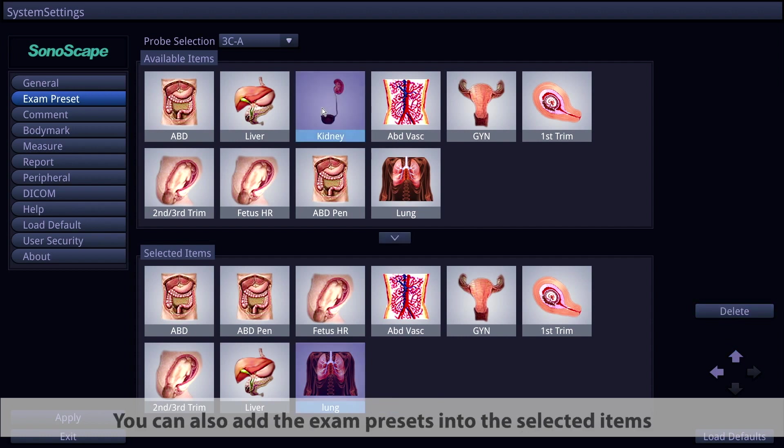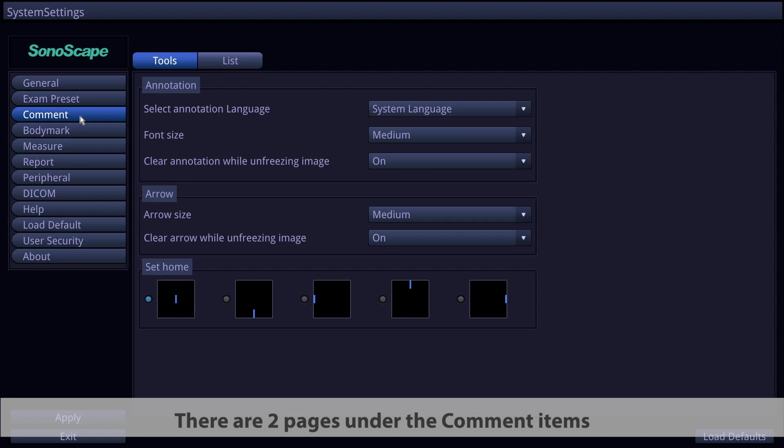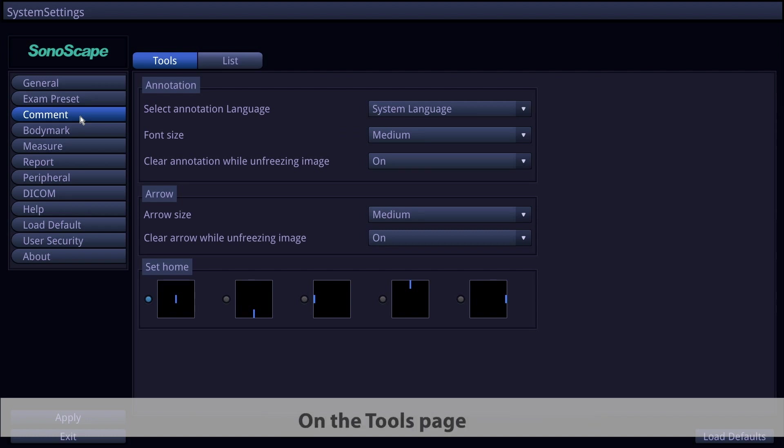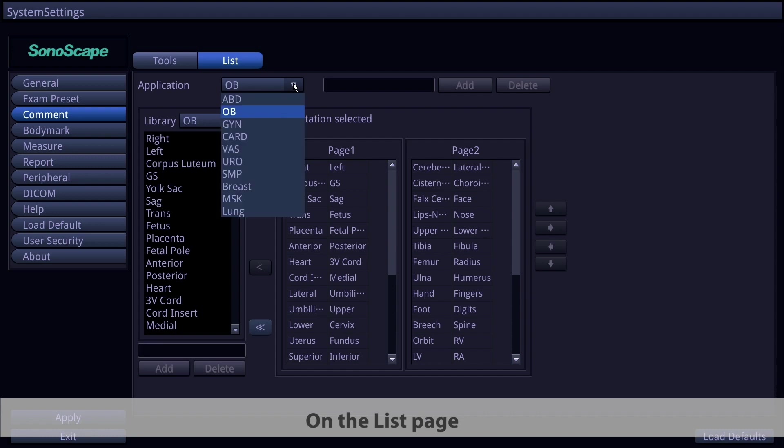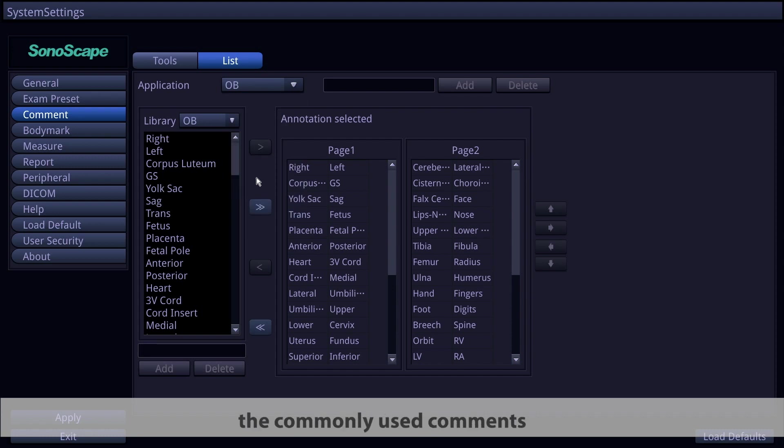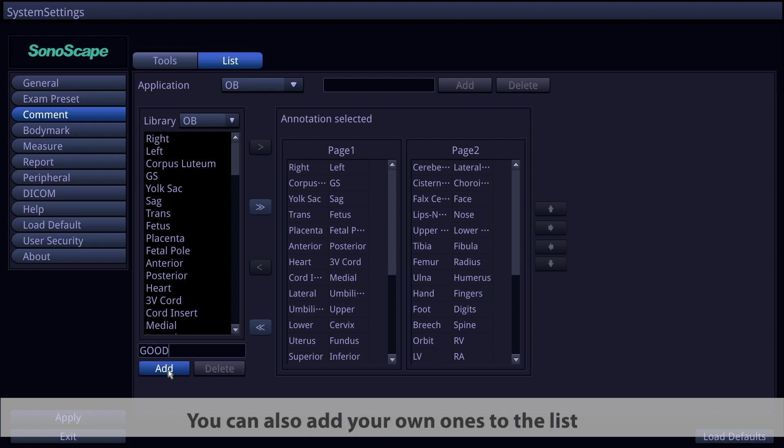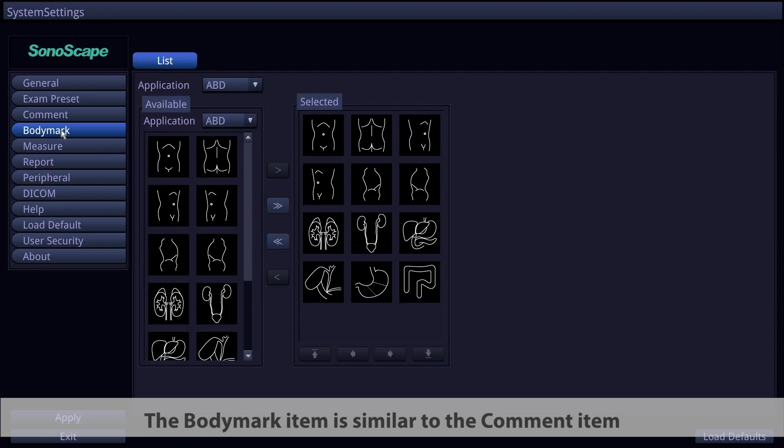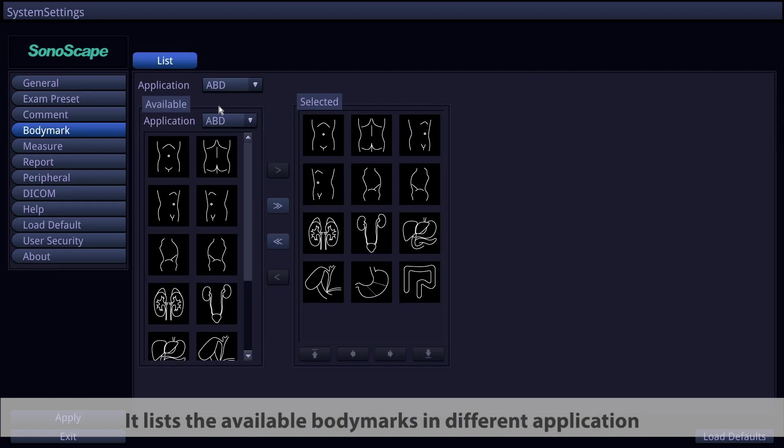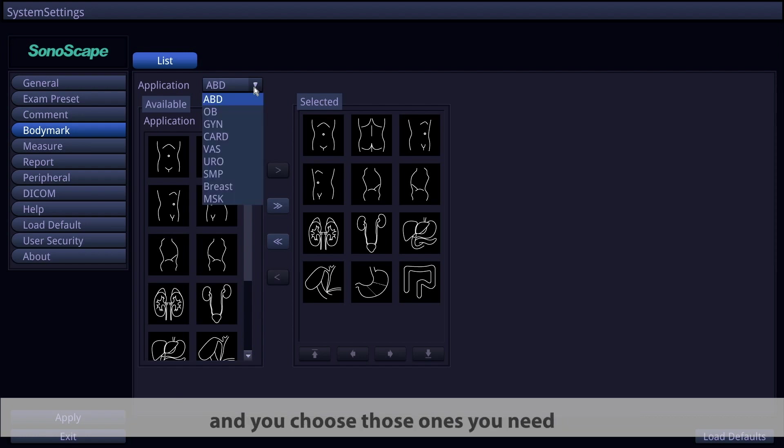There are two pages under the comment items: tools and list. On the tools page, you can customize the annotation elements. On the list page, the commonly used comments in different applications are listed. You can also add your own ones to the list as well. The body mark item is similar to the comment item. It lists the available body marks in different applications, and you choose those you need.